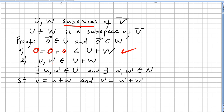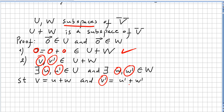Now let us say we have two vectors v and v prime in U plus W. Then there exist u and u prime both in U, and w and w prime both in W, such that v equals u plus w and v prime equals u prime plus w prime. Since U is a subspace, u plus u prime is in U, and since W is a subspace, w plus w prime is in W.